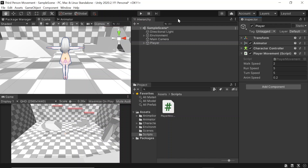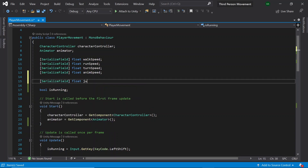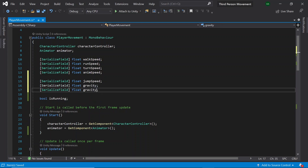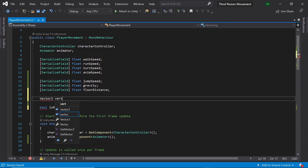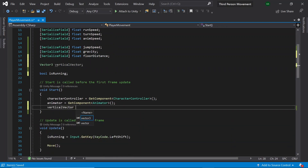First, let's create three floats. Let's name the first one jump speed, the second one gravity, and the final one floor distance. Then let's also create a Vector3 called vertical vector. In Start, let's initialise this vector to Vector3.zero.